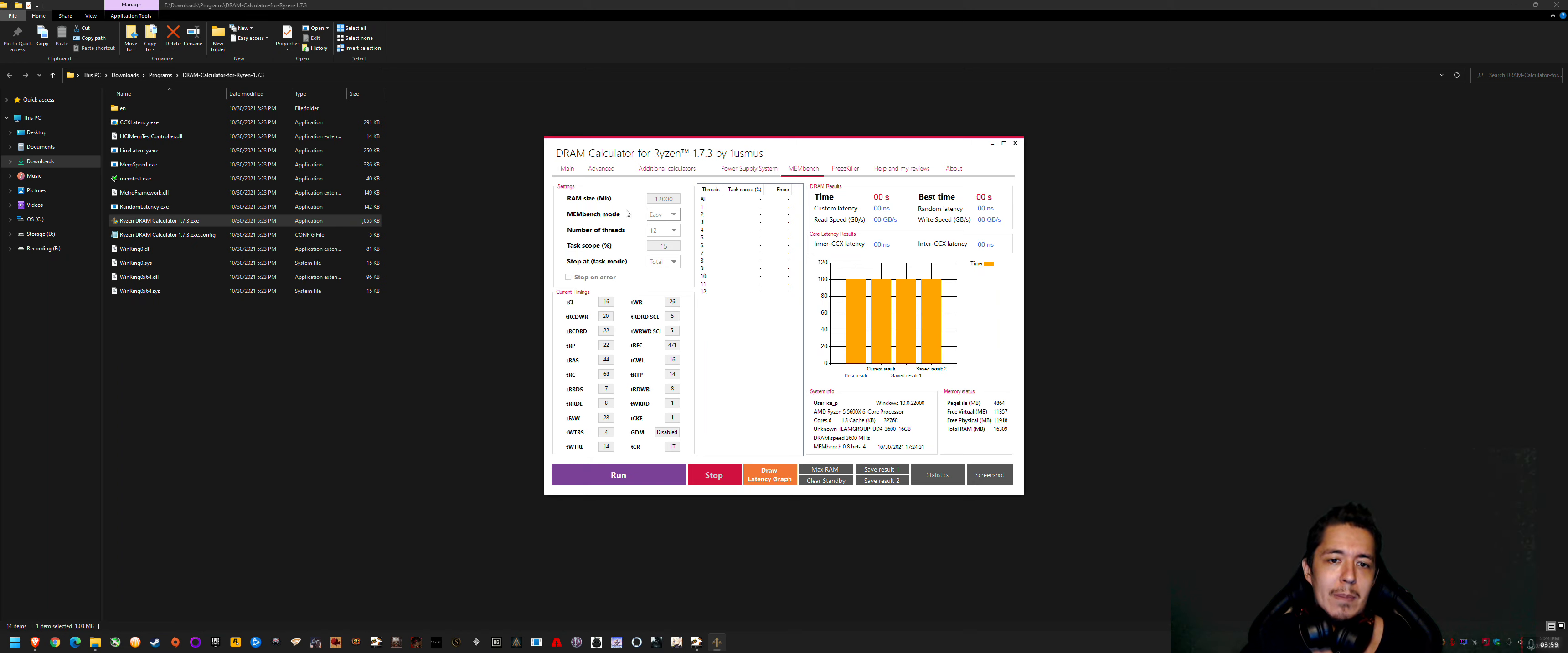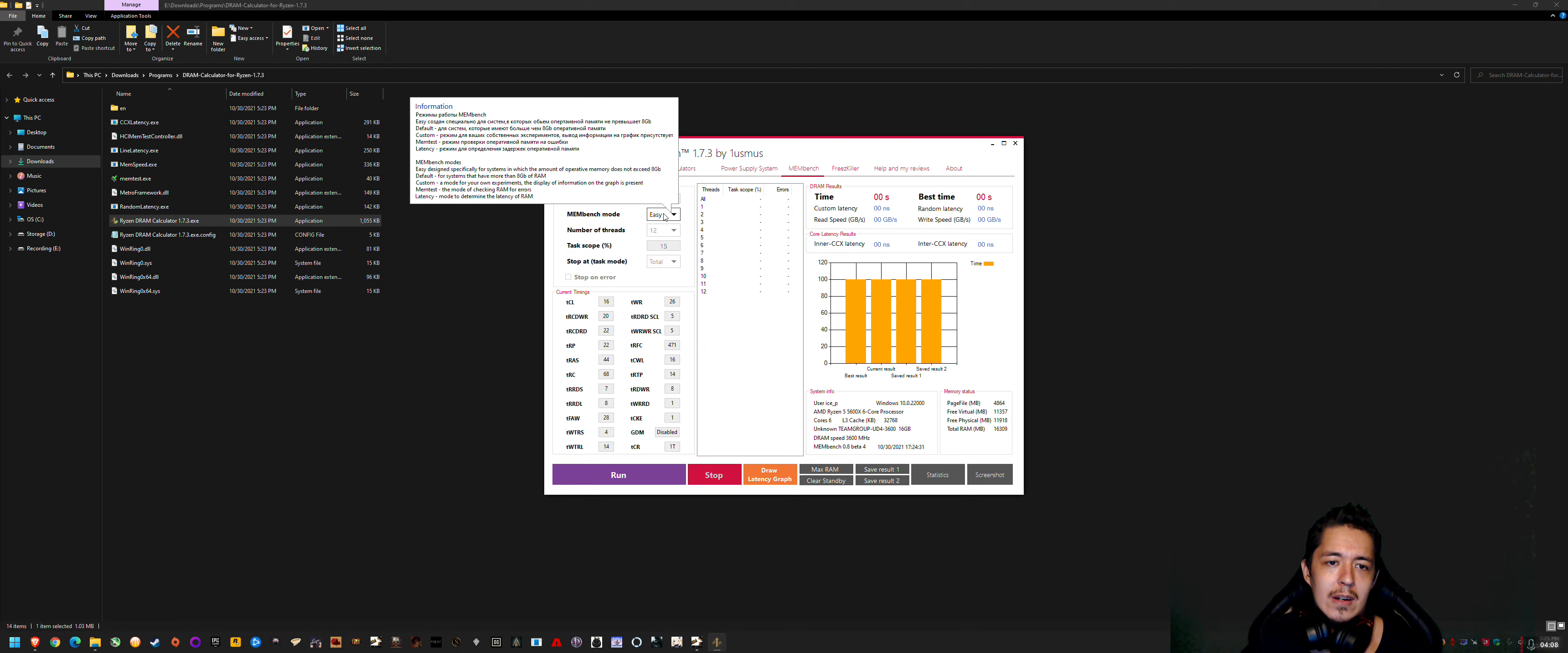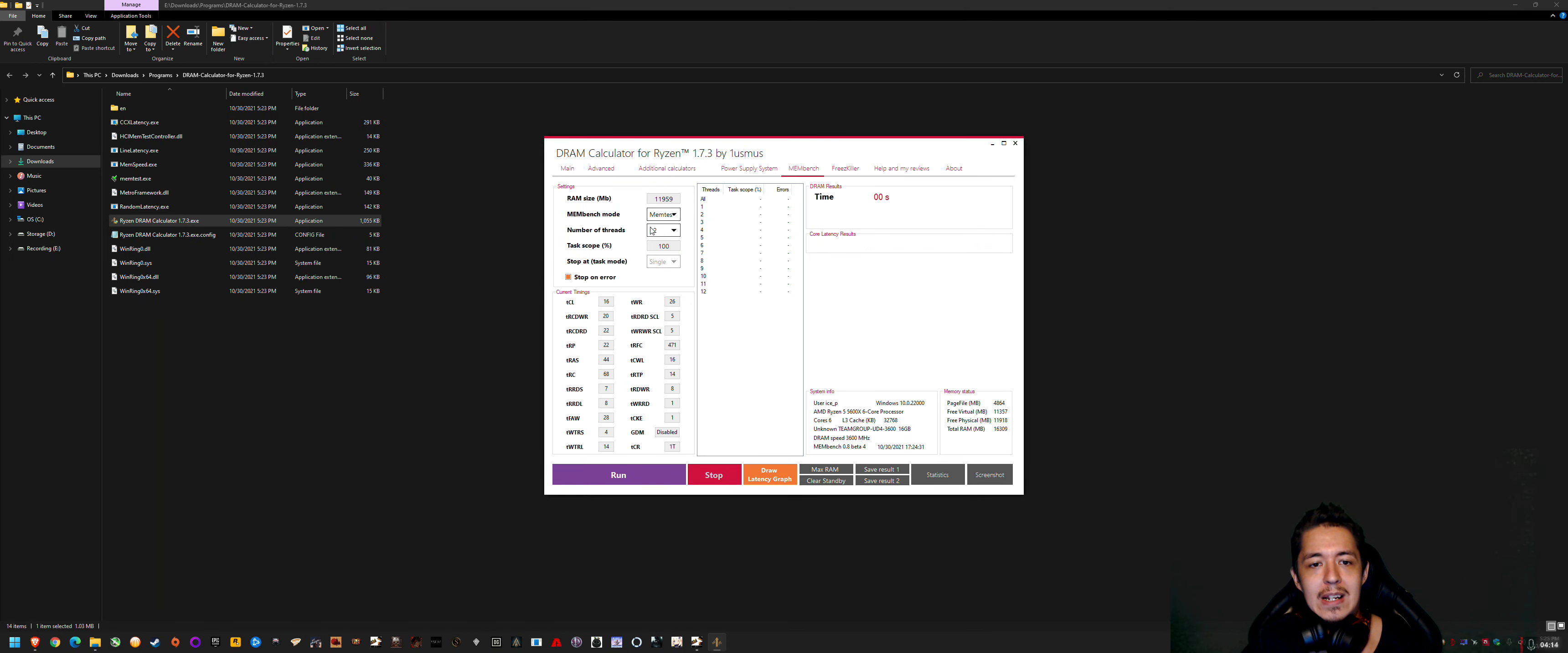So you basically want to change Membench mode down to Memtest. And if you hover over it, it'll give a tooltip that says Memtest is for checking for errors, which is basically stress testing.